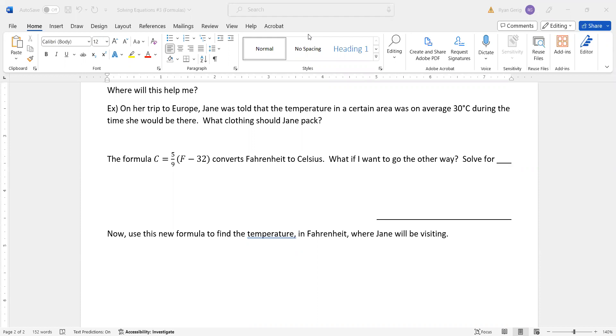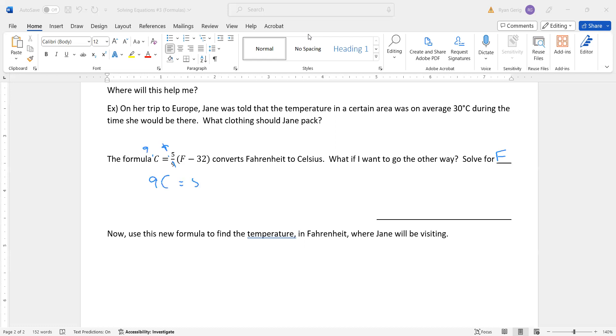So there's a formula right here. C equals 5 ninths, F minus 32. That converts Fahrenheit to Celsius. Well, what if I want to go the other way, from Celsius to Fahrenheit? What we want to do is we're going to solve this equation for F. So let's do that. Again, I've got a distributive property here. If I want, or I can get rid of the fraction, which I'm going to do. So I'm going to multiply both sides by 9, and I get 9C equals 5, F minus 32.